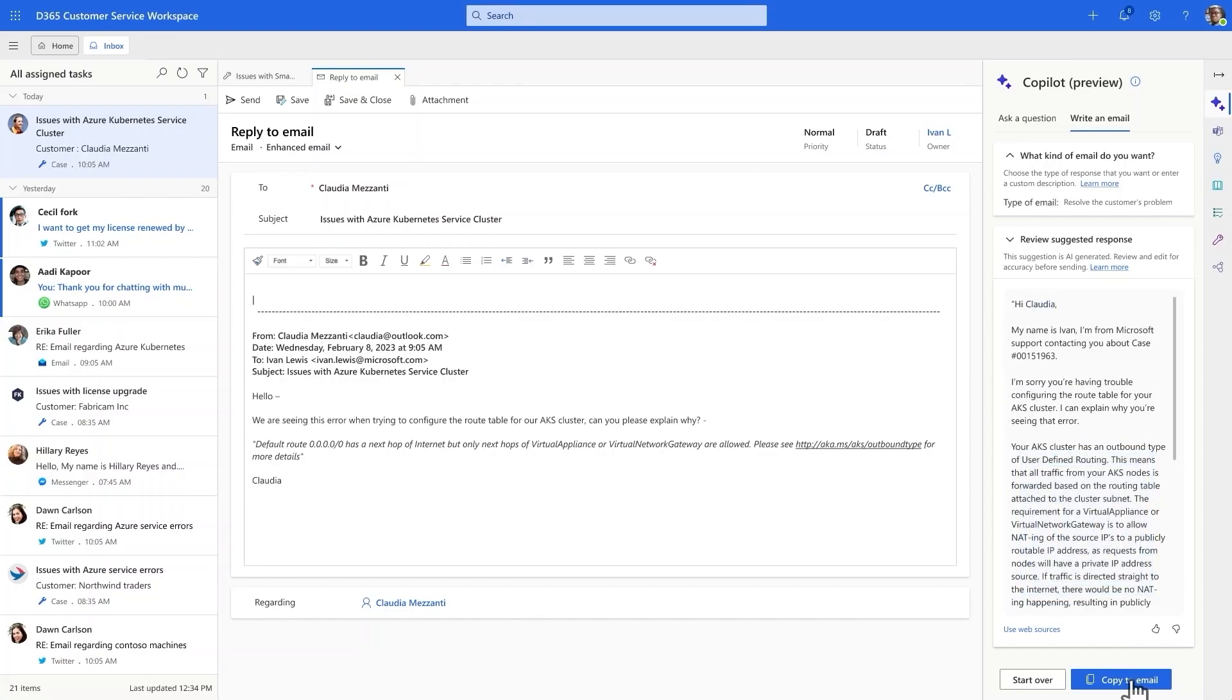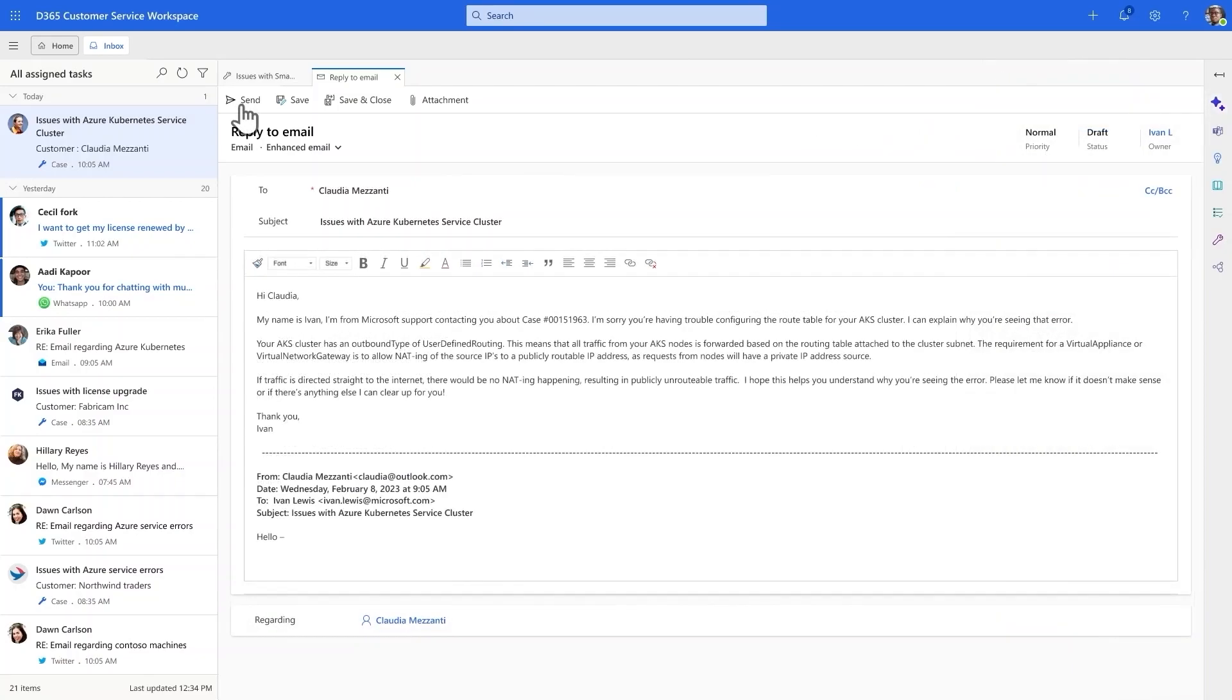The draft looks great, and with one click, he copies it into the email editor and sends it out, feeling confident that his customer is receiving the prompt, friendly service they deserve.